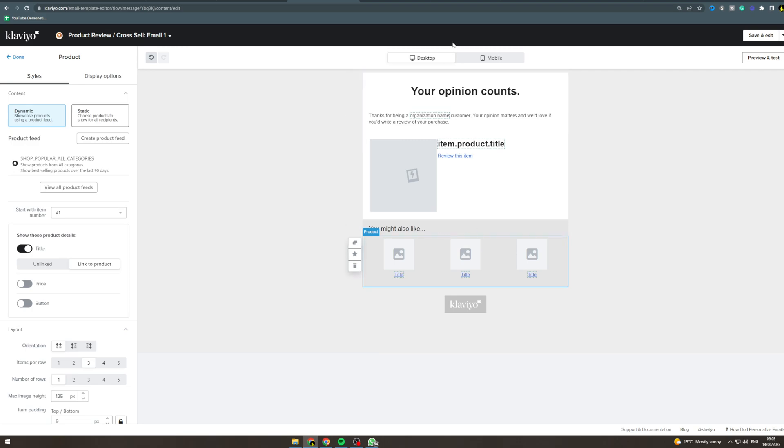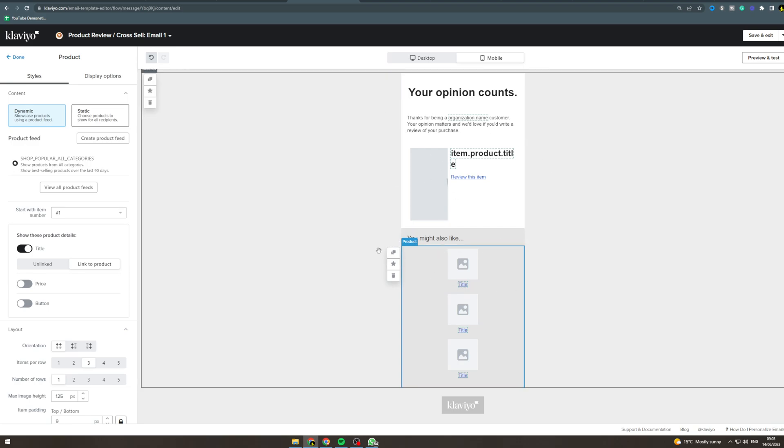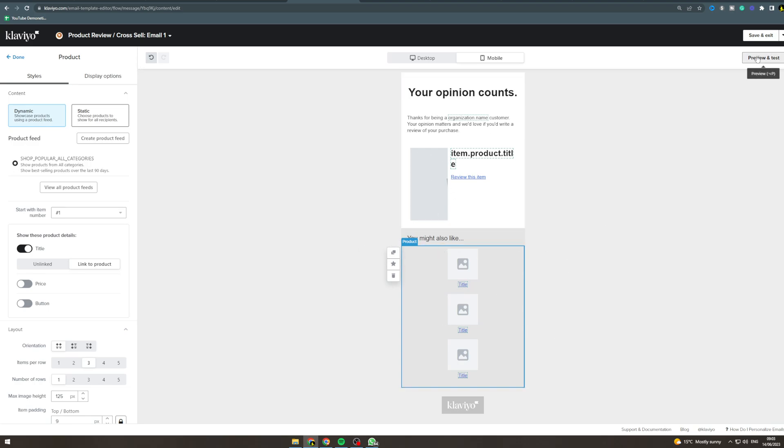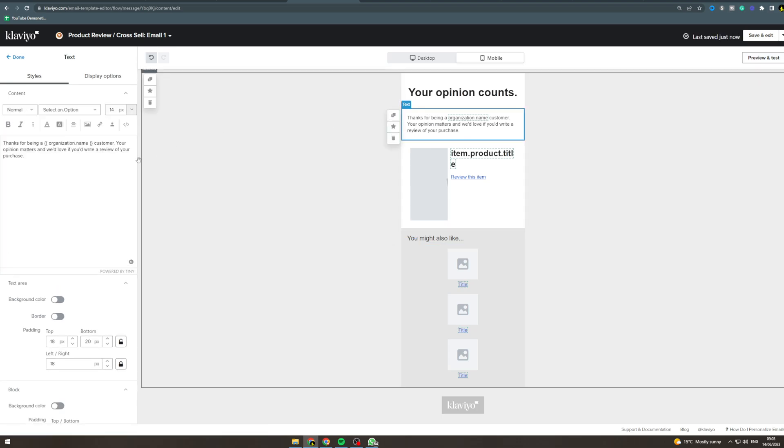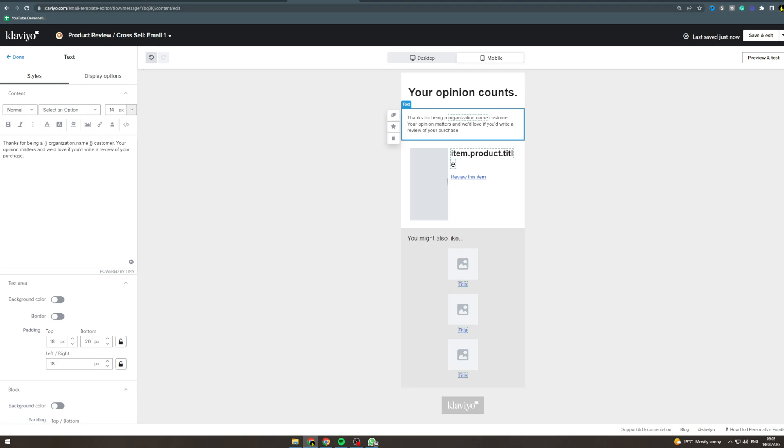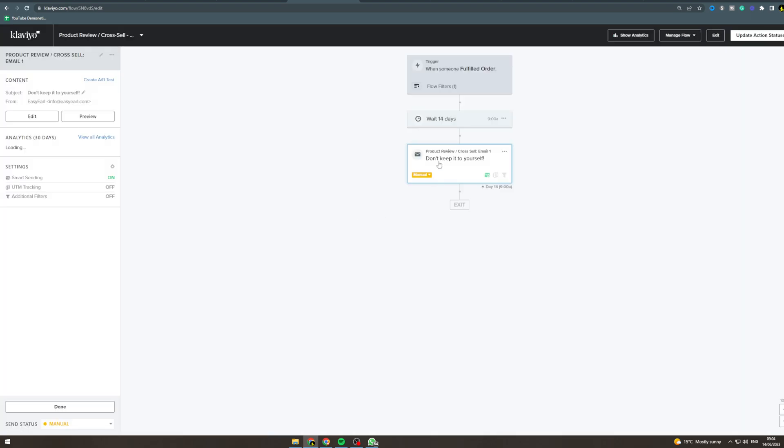Now you also want to look at it on mobile to make sure that it looks good because a lot of people will be on mobile. You can also preview it to make sure everything works with dynamic name tags. You can see there's a dynamic organization tag there for example. So you want to save and exit once you've done that, press done, and you've edited that email and that's good to go.